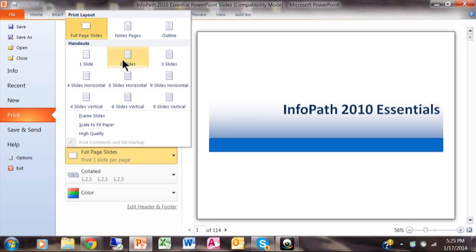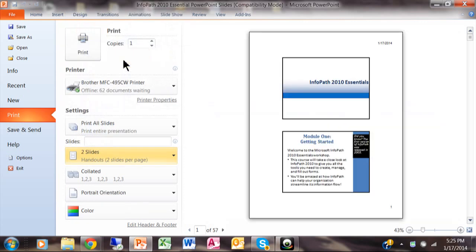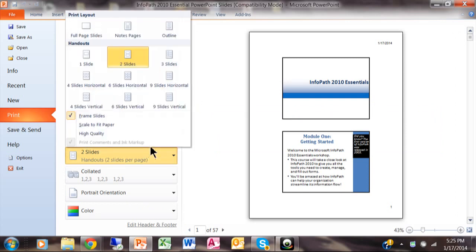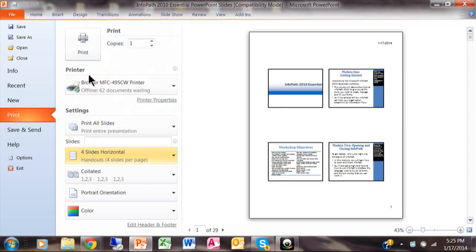So let's try two and now you have two slides per page. Let's try that again. Let's try four. I'll show you three in just a second because three has a nice feature.